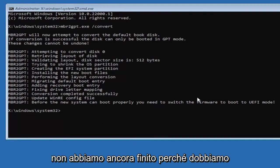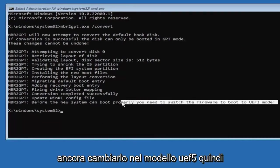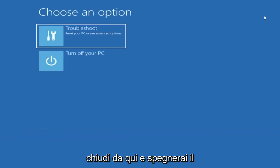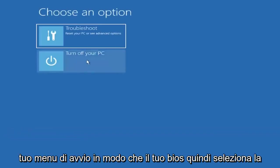Now that we've done this, we're not finished yet because we still have to change it to the UEFI mode. Close out of here and turn off your PC, and then you're going to go into your boot menu, your BIOS.